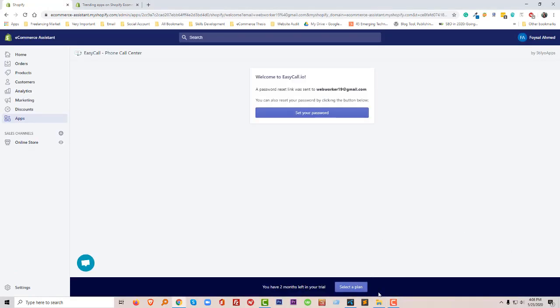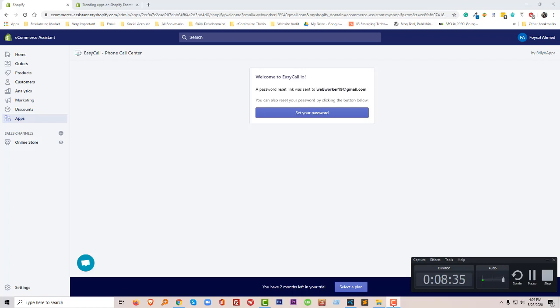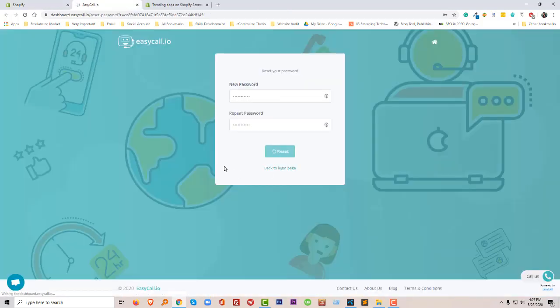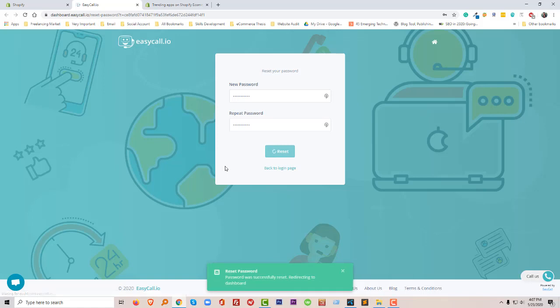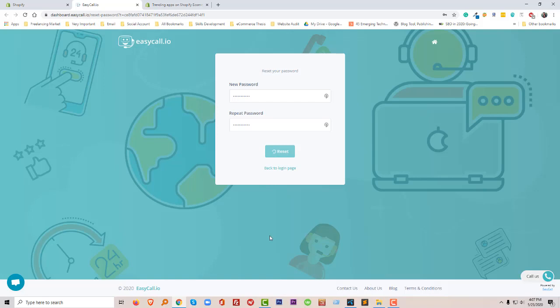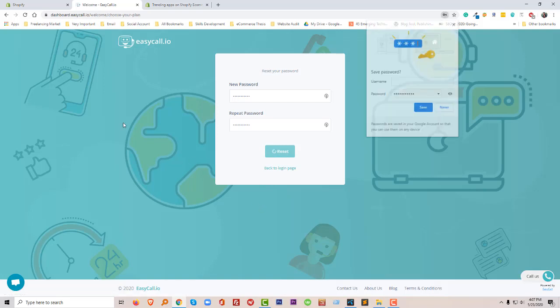So now we have to set up my password, so I'm going to click on the Set Your Password button. My password was successfully reset.